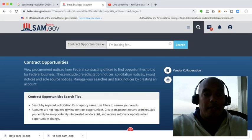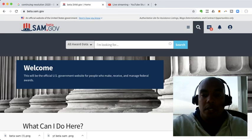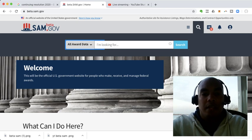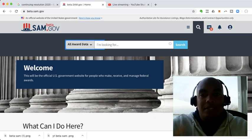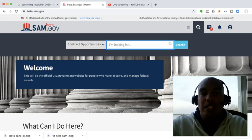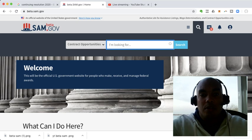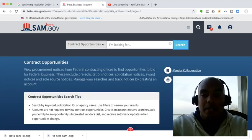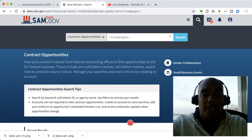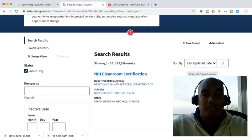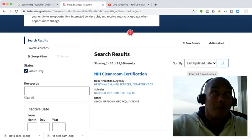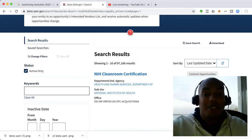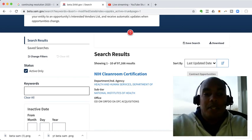When you first get back on, you'll see all these different options. And really, contract opportunities is essentially the same thing as FedBizOpps. They call it contract opportunities now. You can type in a keyword or whatever you want, but I just normally just click search. And once I click search, it essentially opens up all of the results that are in FedBizOpps or the formerly known as FedBizOpps. So it gives you 97,000 plus results.